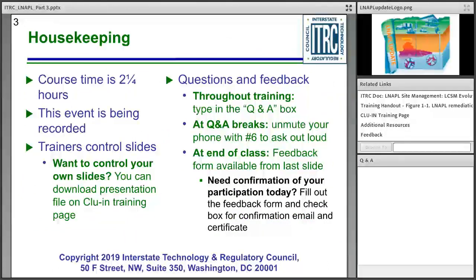Trainers will be in control of their slides as we move through today's training session. If you'd like to control your own slides, you can download them from the initial training page. You can also access the slides by going to the related links section, clicking on the CLUIN training page, and then clicking 'Browse To.' We want to hear from everybody today — both your questions and your feedback.